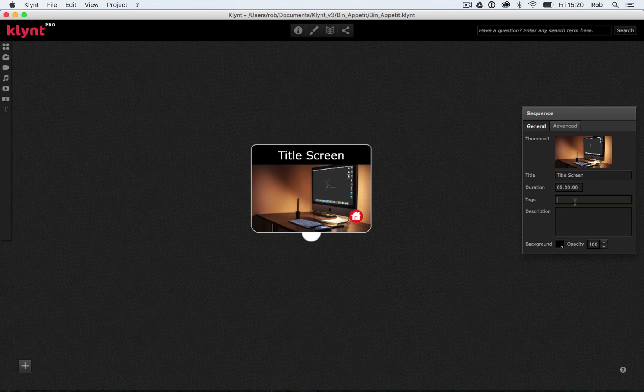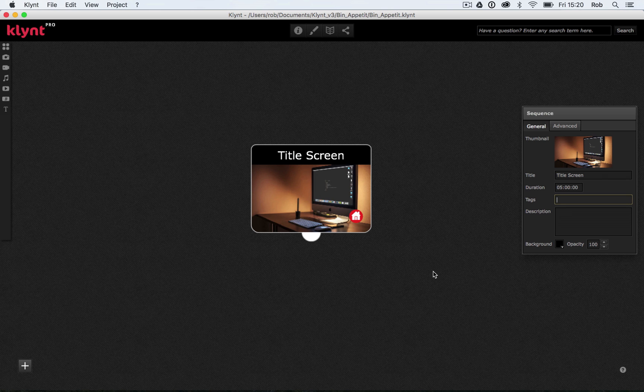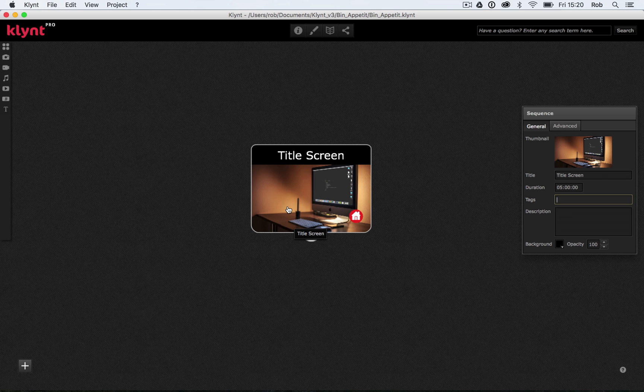I could add tags here for SEO, and I could add description, but I'm not going to bother with that for now. So we've now got our title screen sequence. What we need to do is add some text and some buttons to this. So if I want to do that, what I need to do is double-click on the title screen.